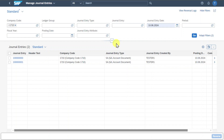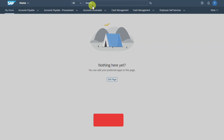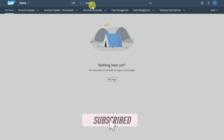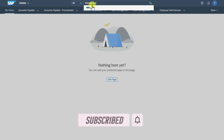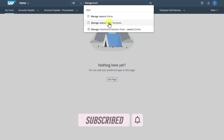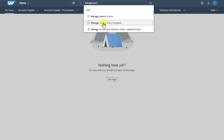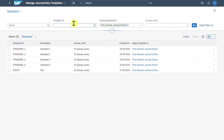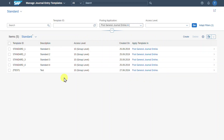Now it's time for the second part of this video, where we inspect the application to manage journal entry templates. We go back to the SAP landing page and navigate to the application called Manage Journal Entry Templates. Select this application — you are forwarded to this screen. In the upper section you can search for existing templates, and all already-created templates are displayed below. For now, we will create a new template from scratch.